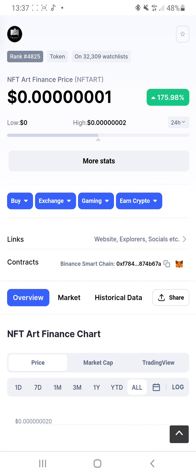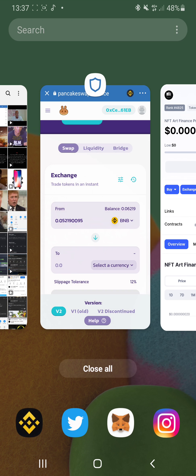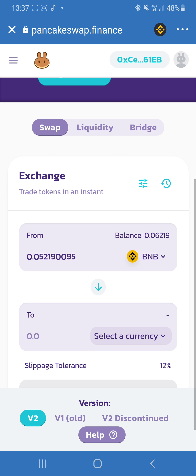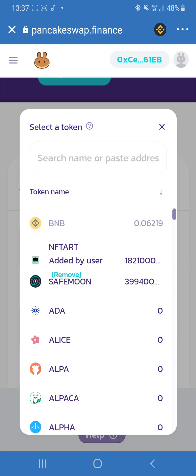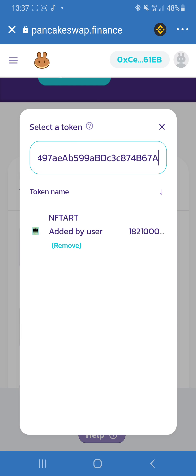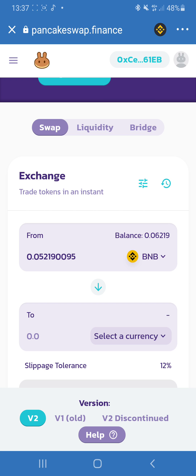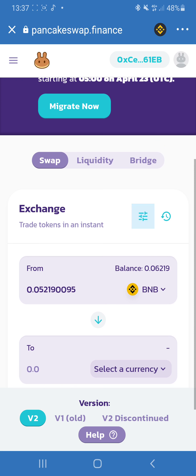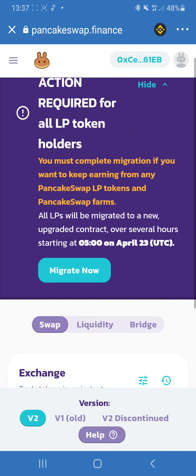And you come down here, you can see where it says contracts. You copy that link and then you go back to your PancakeSwap. And in here you press select currency and you paste the contract address. When you paste the contract address, the NFT Art Finance already comes up and you can just click on that and complete your transaction.